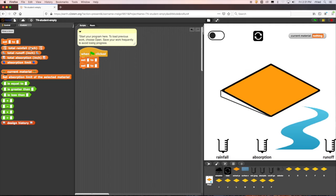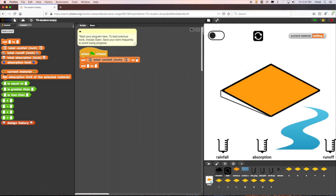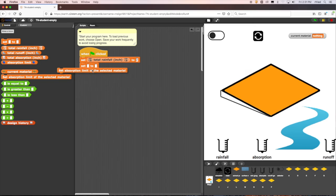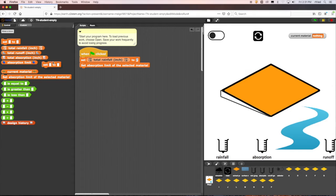The first set block will be for total rainfall. We will add a value here for what we want to do with our code — for example, two inches. The second variable we need to set is for the absorption limit. We have a specific block for that, and we can add that block here.